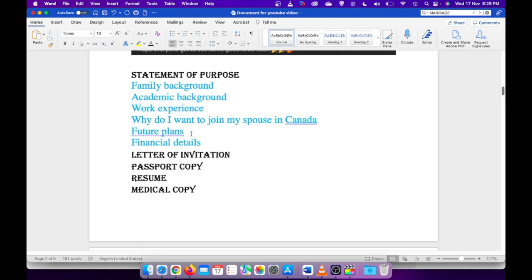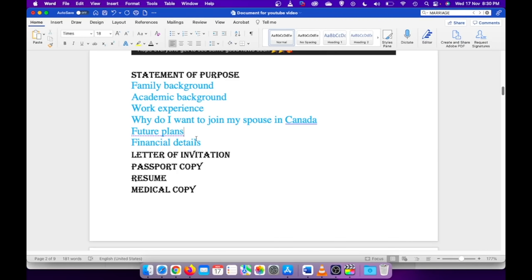I also spoke about our future plans, and this is something I think is very important to mention in your statement of purpose. Because the immigration officer would want to know whether or not you would return back to your home country once your visa is expired. It's very much important that you mention that.